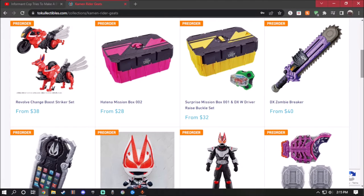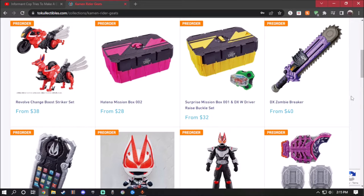Before we continue on, this is the second video for Kamen Rider Geats, so make sure you go ahead and watch the last video and the full playlist of it. I know there's going to be two videos of it, but don't worry, more stuff is actually coming very soon for the new series.